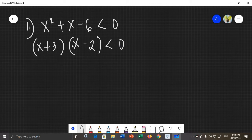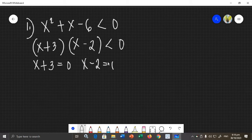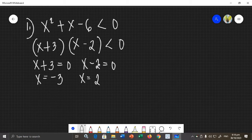Next, we need to find the values of x by equating both factors to 0. So x plus 3 equals 0 and x minus 2 equals 0. Transposing, the first value of x is negative 3 and the second value of x is 2. We can now graph these values using a number line.